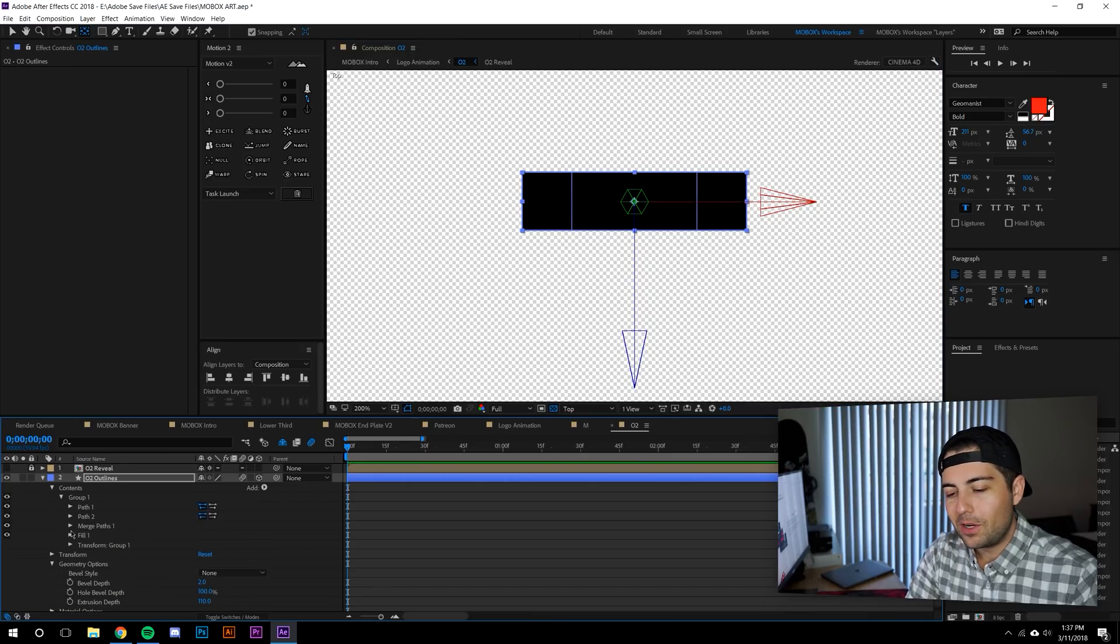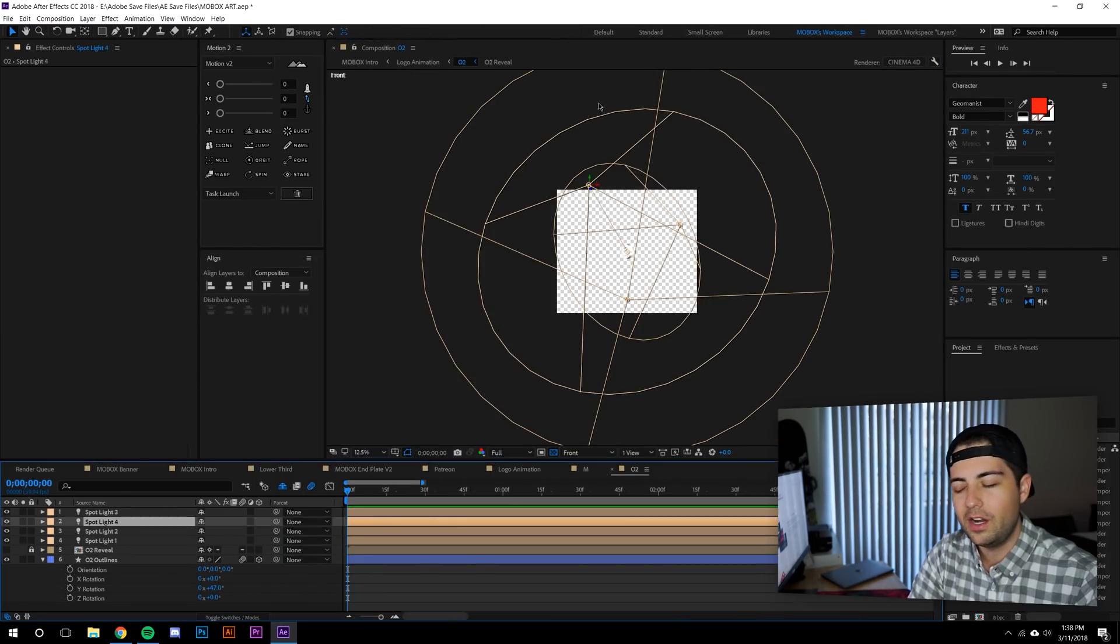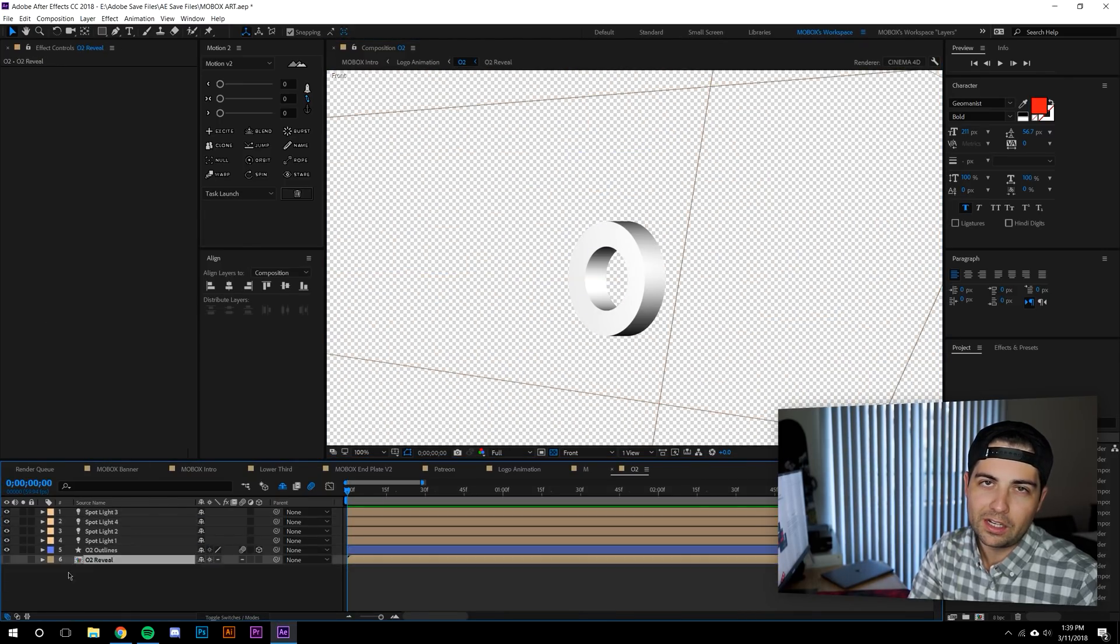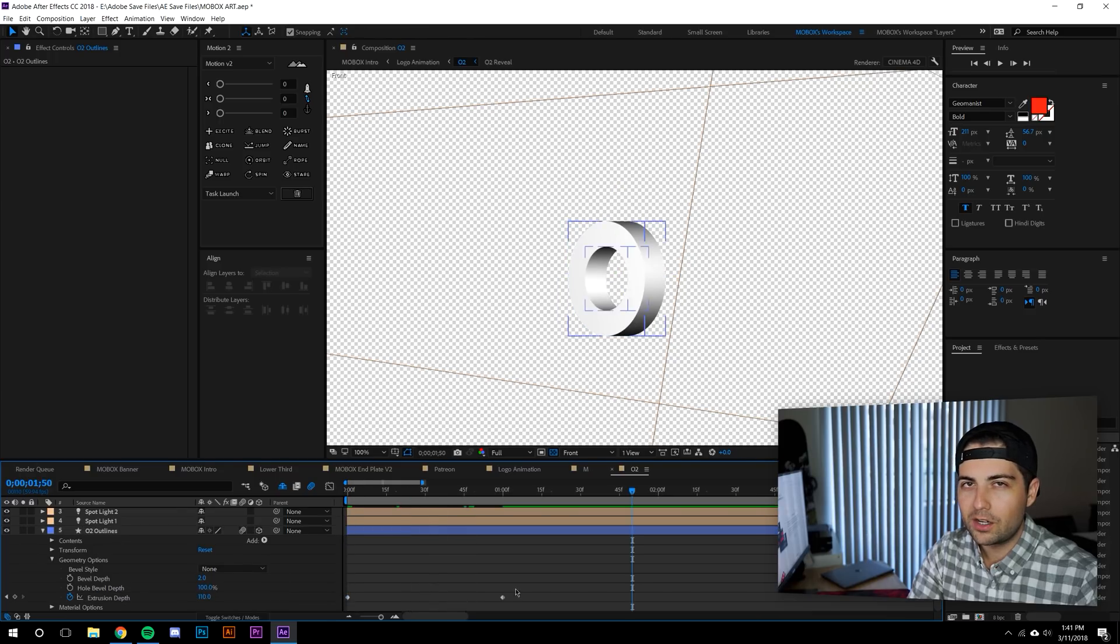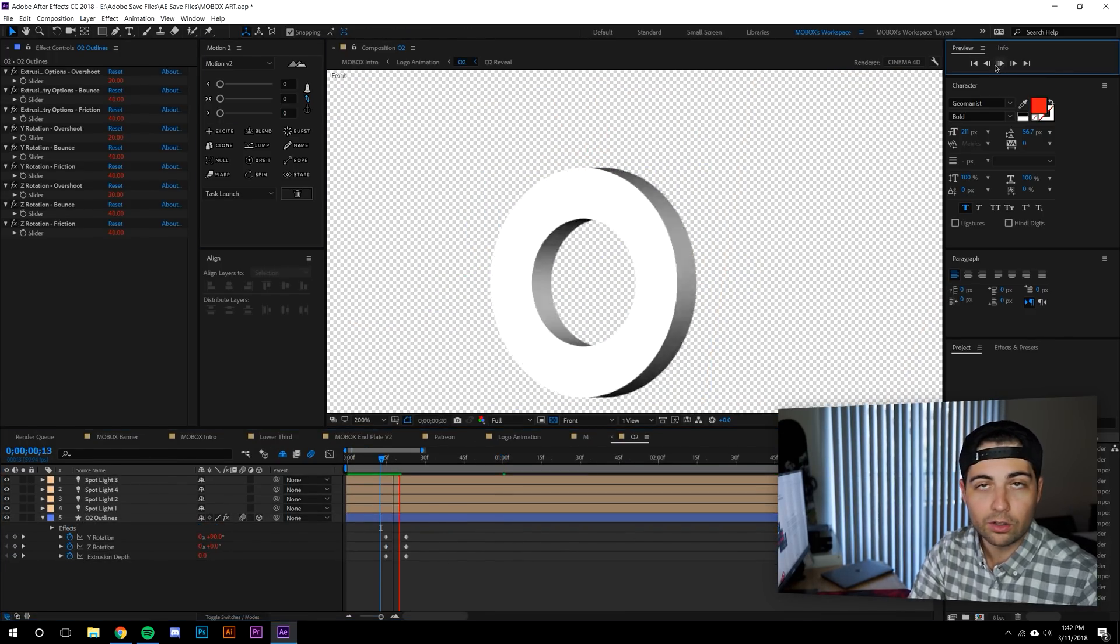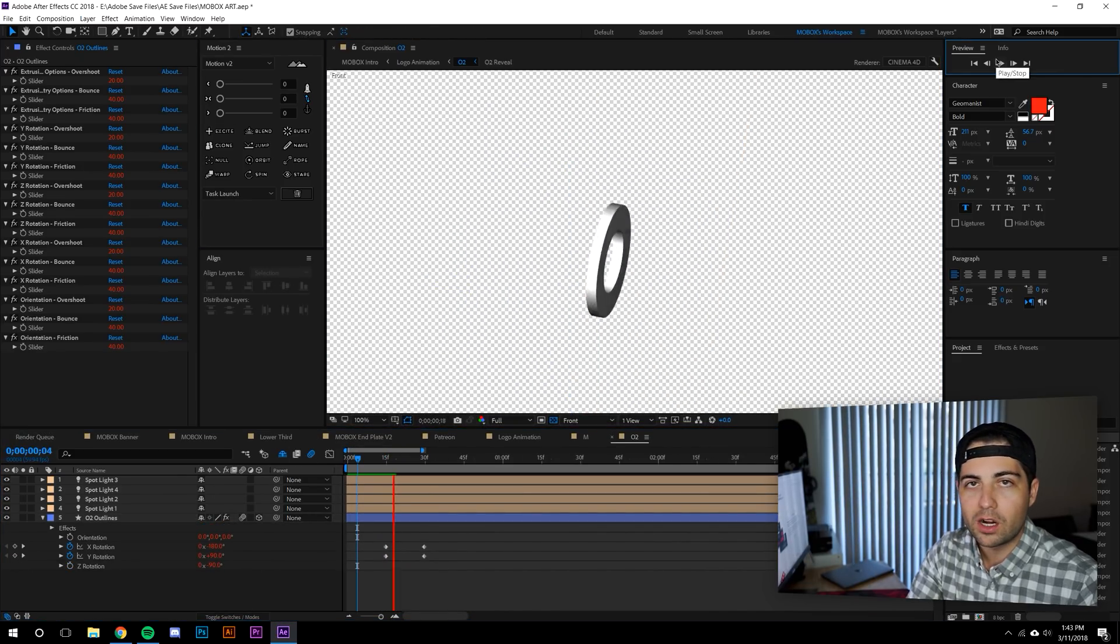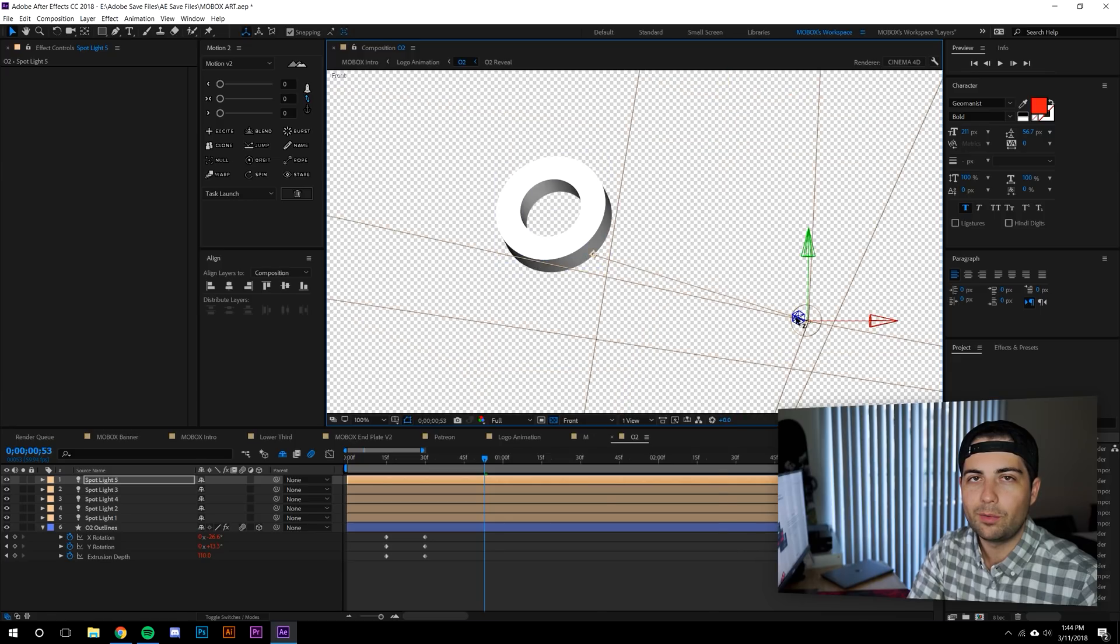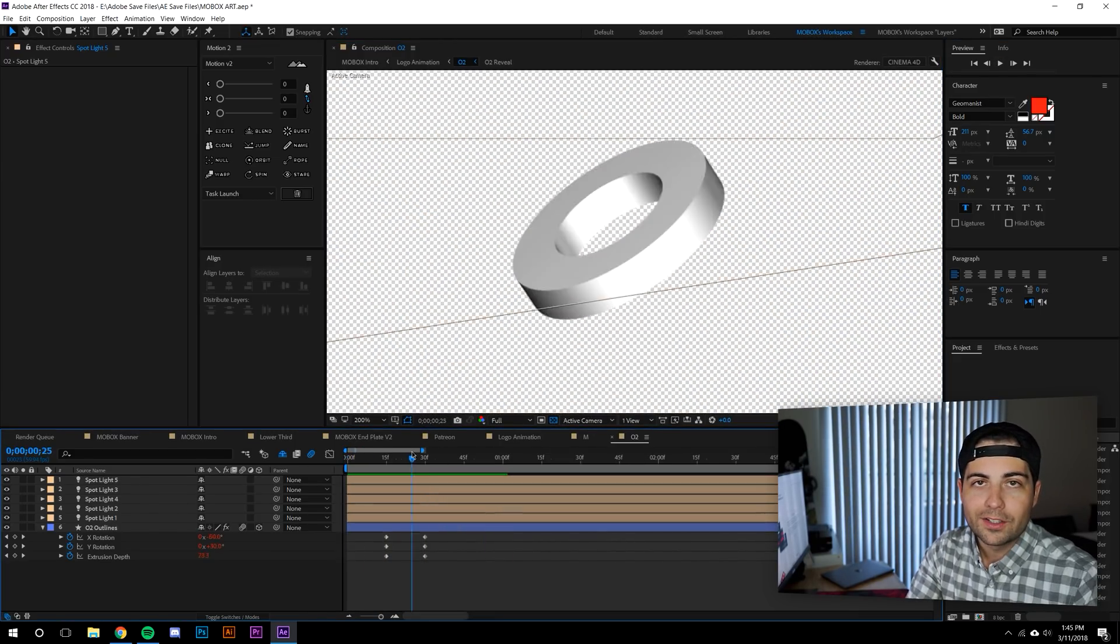The name Mobox came from some brainstorming, so I wrote down a ton of different names. I knew there were some letter combinations that I liked. I liked having an X at the end. The word box was kind of interesting only because of how geometric it is in terms of a logo potential, but also as a word. I knew I wanted something with motion graphics, MoGraph, Mobox.